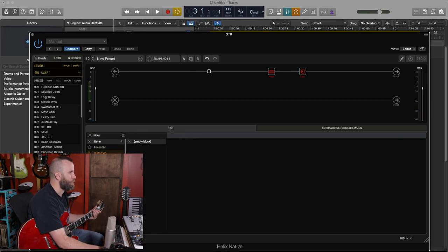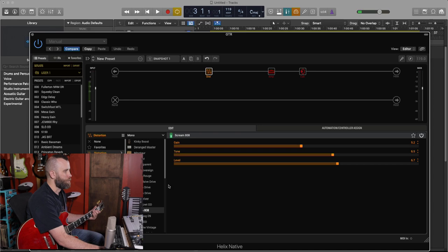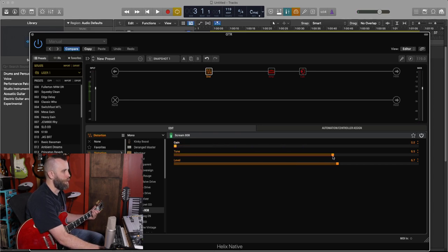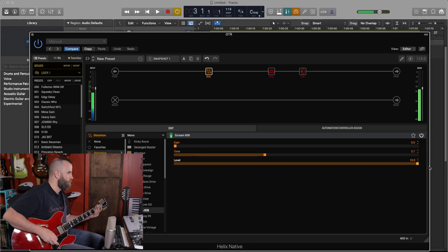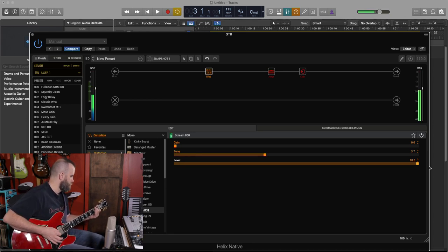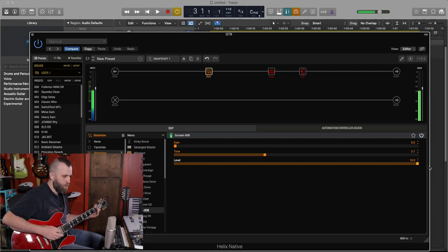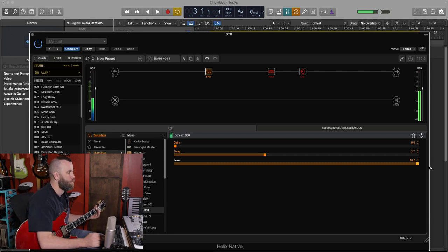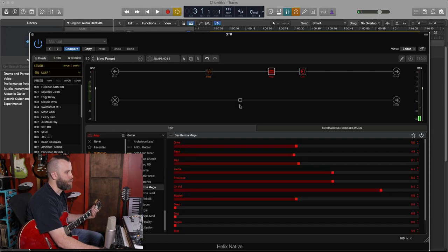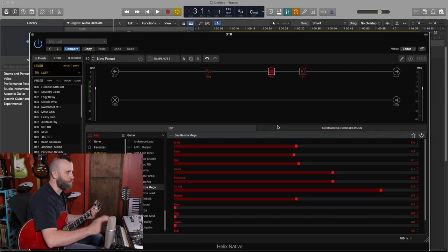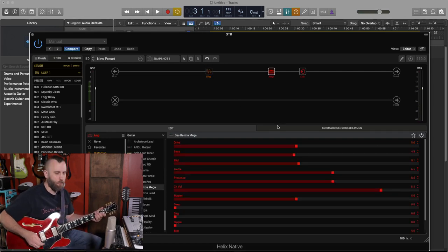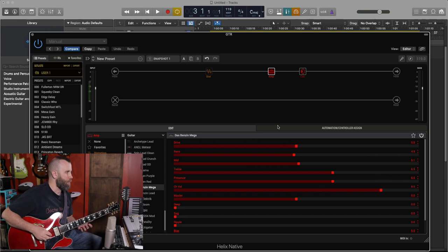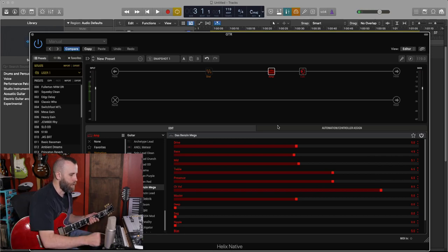Let's go ahead and listen to what a Tube Screamer sounds like in front of this amp. We'll do the Scream 808. Gain all the way down and level all the way up. So it's just a good overall distortion sound and we can do all kinds of things with this.